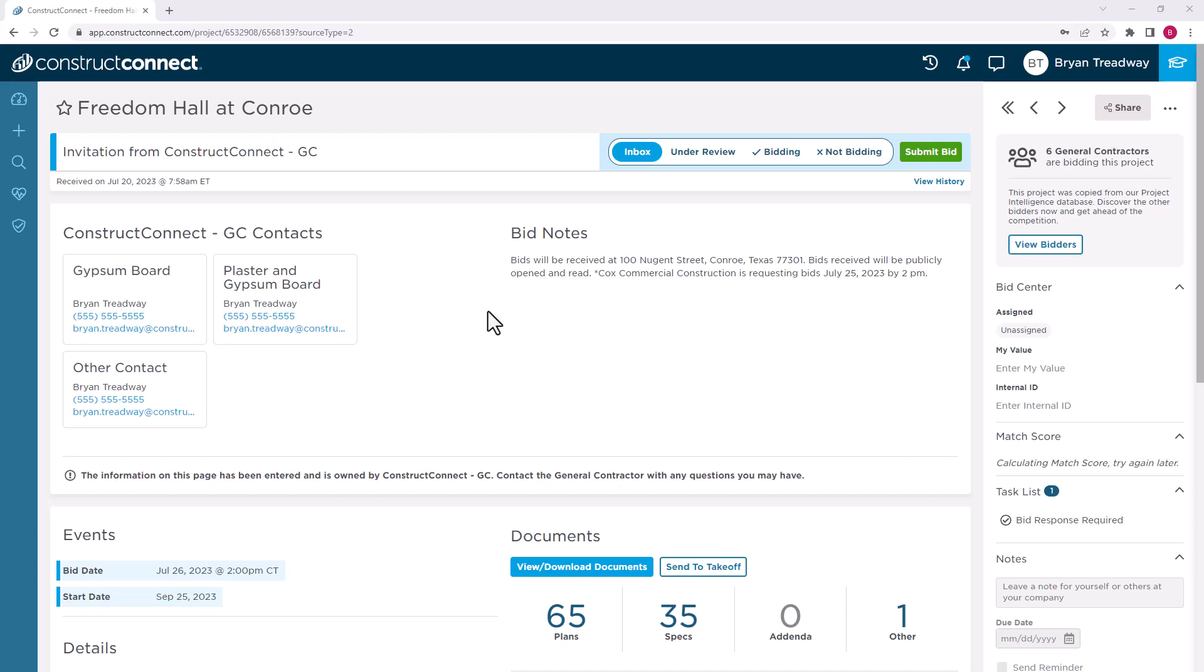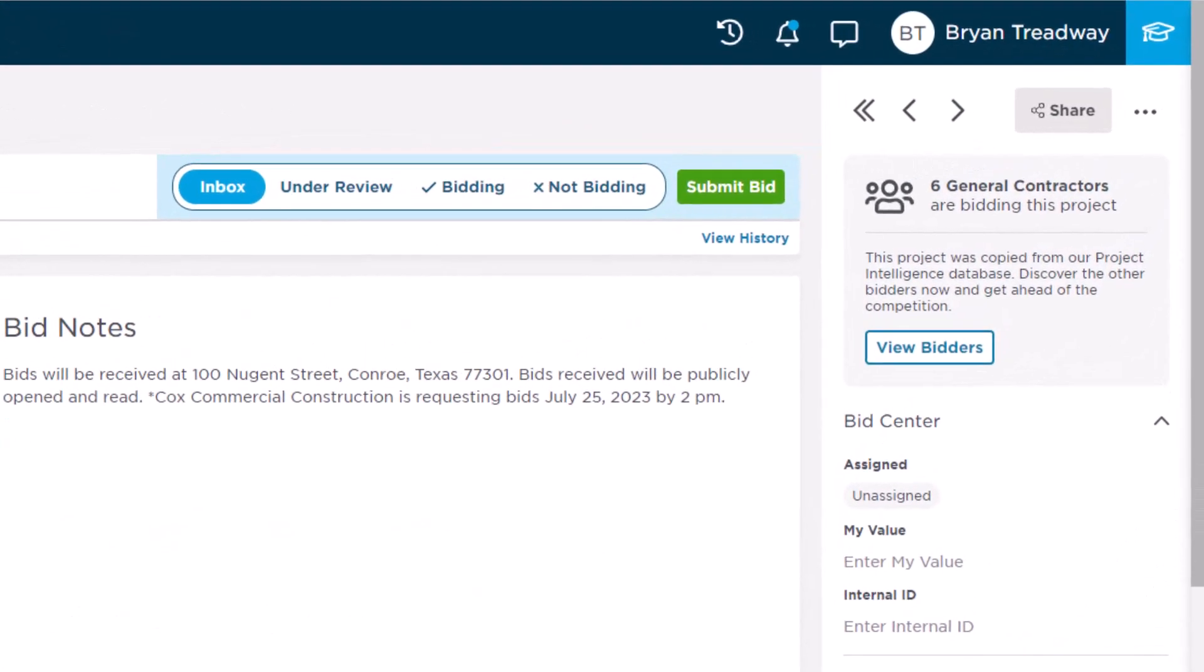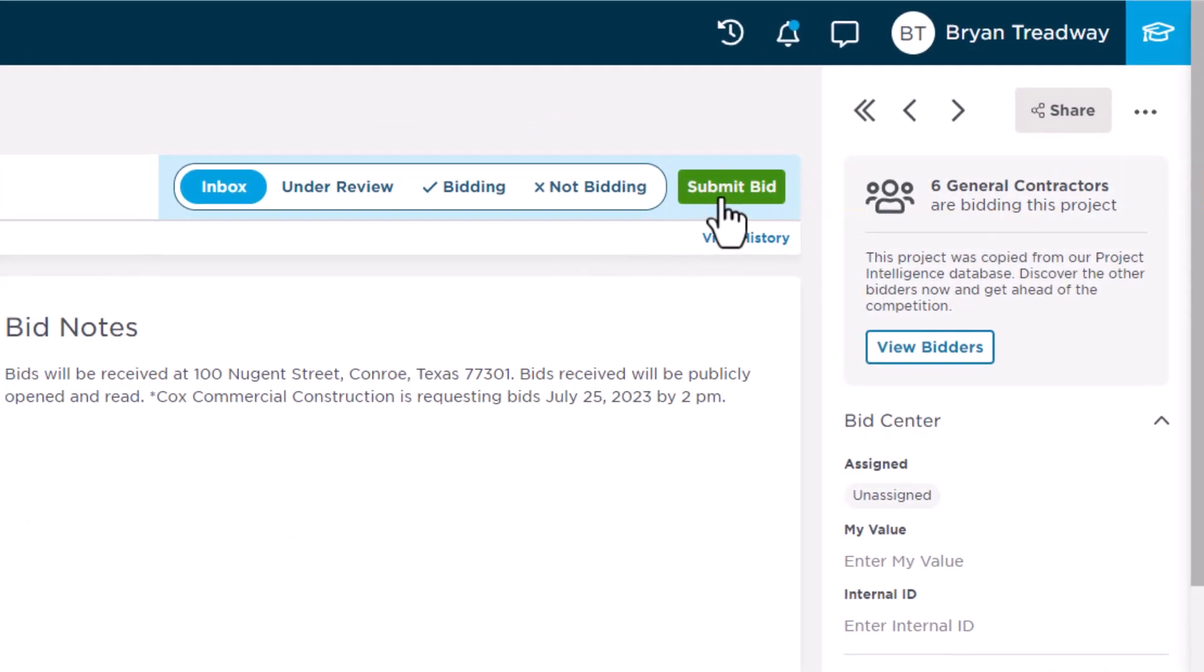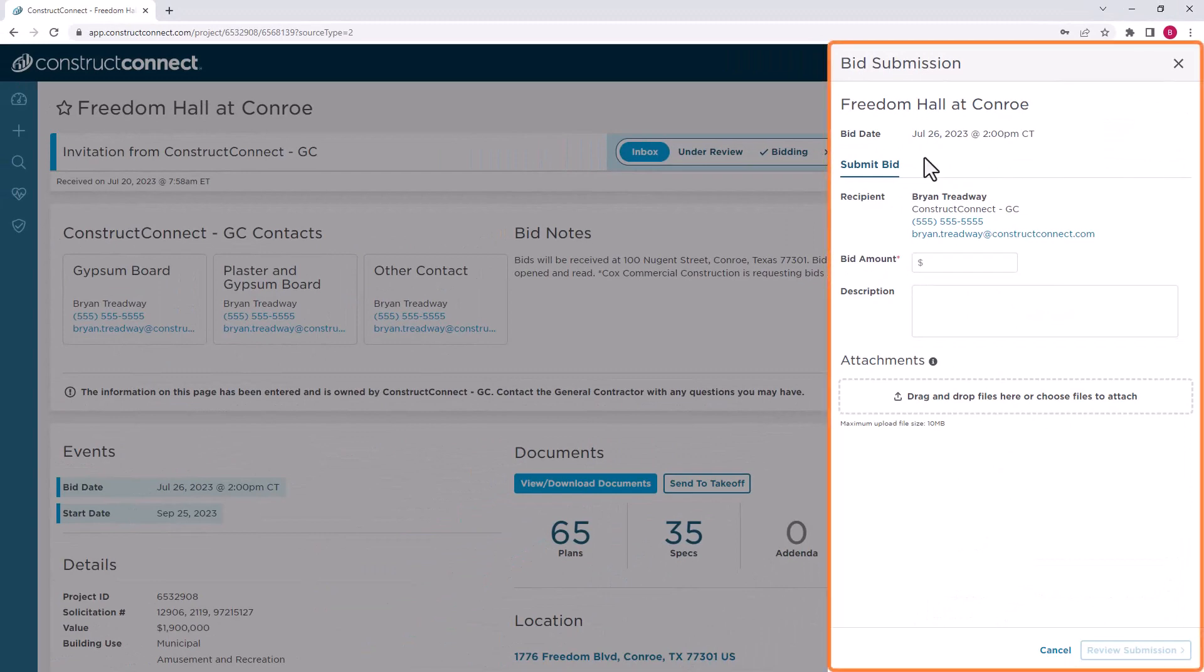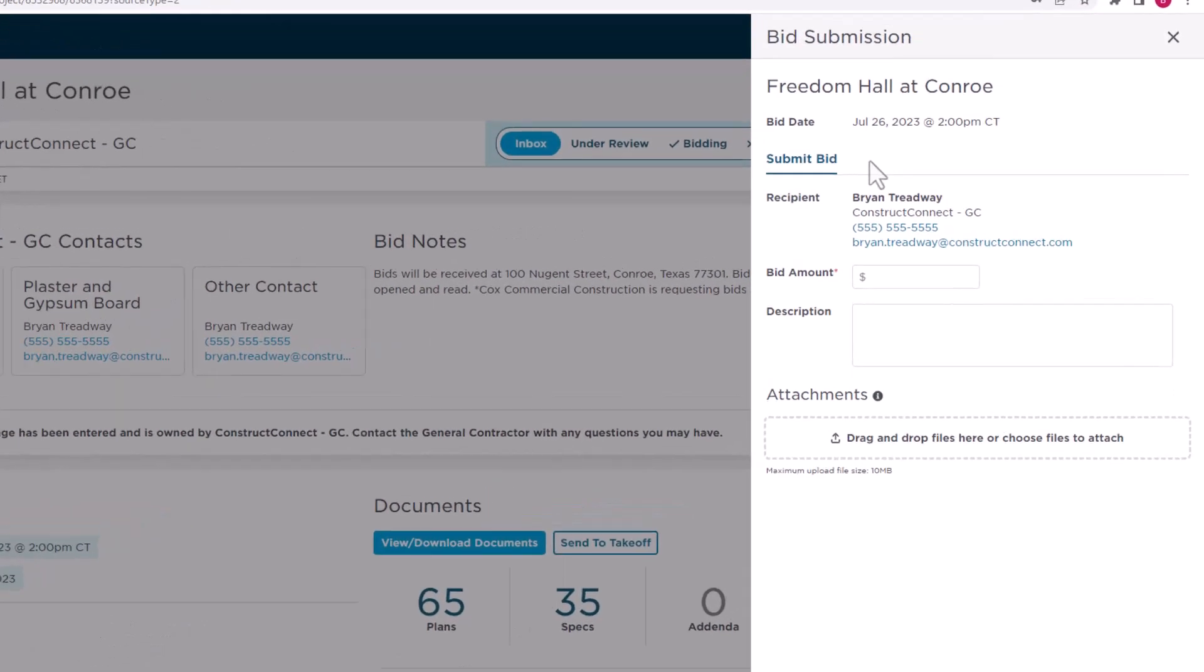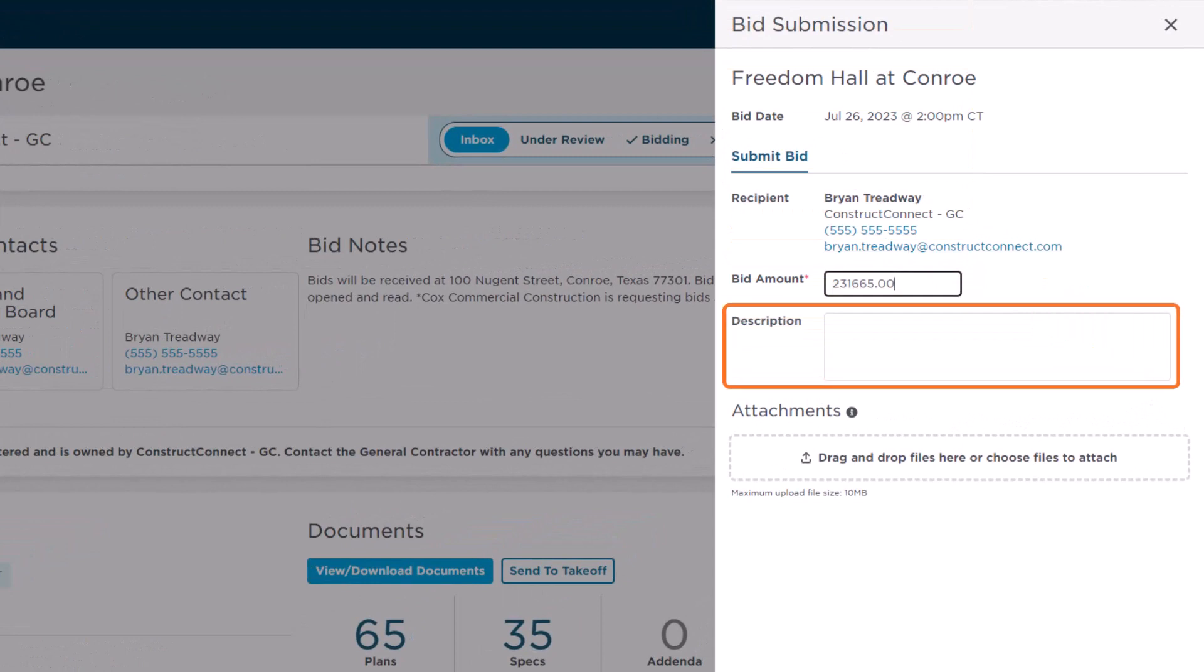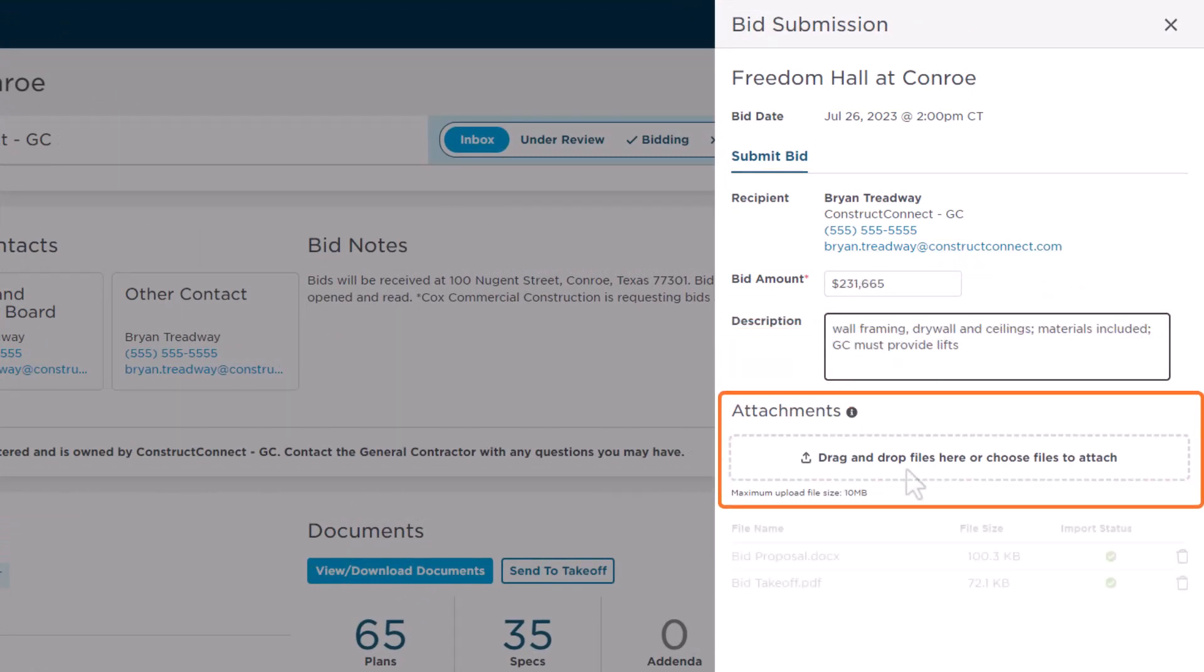Subcontractors invited to your project can easily submit their bid through their Project Details page in BidCenter. By clicking on Submit Bid at the top of the Project Details page, a window appears, allowing them to enter in their bid amount, a description or any specific callouts about their bid, and upload their bid documents.